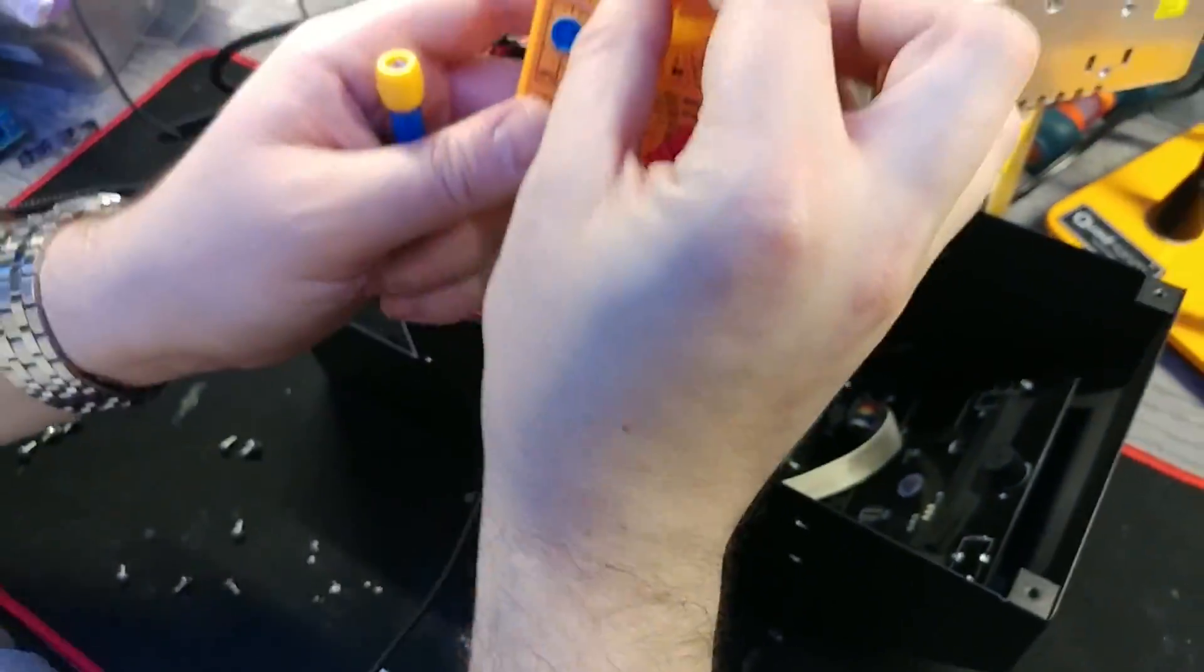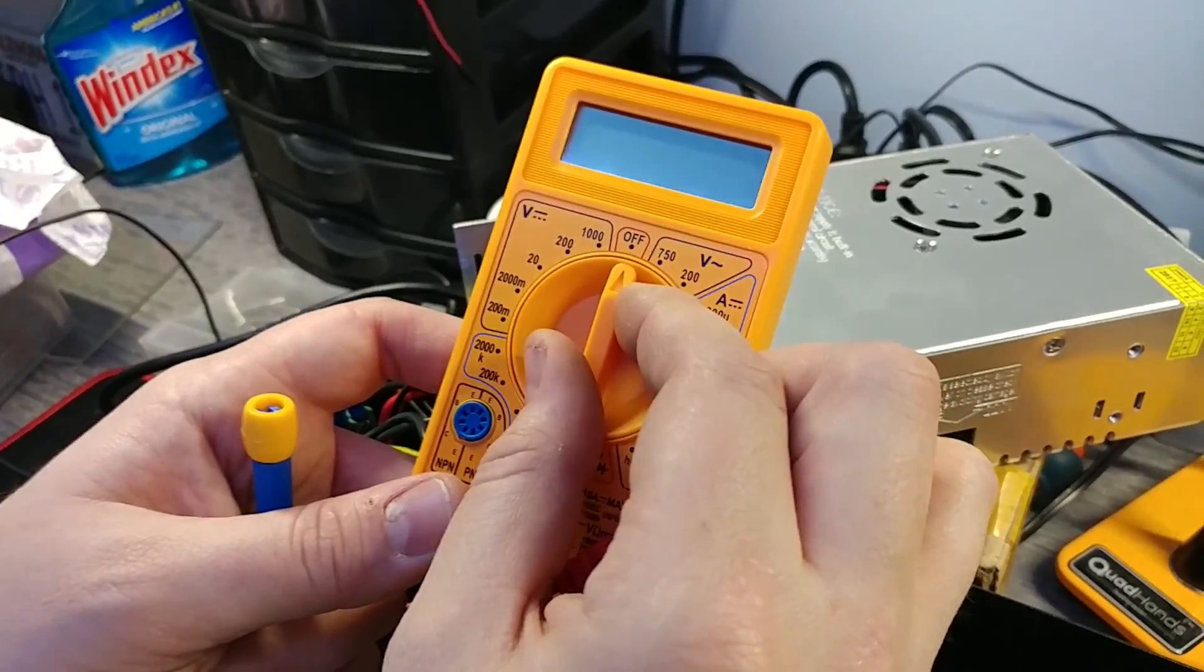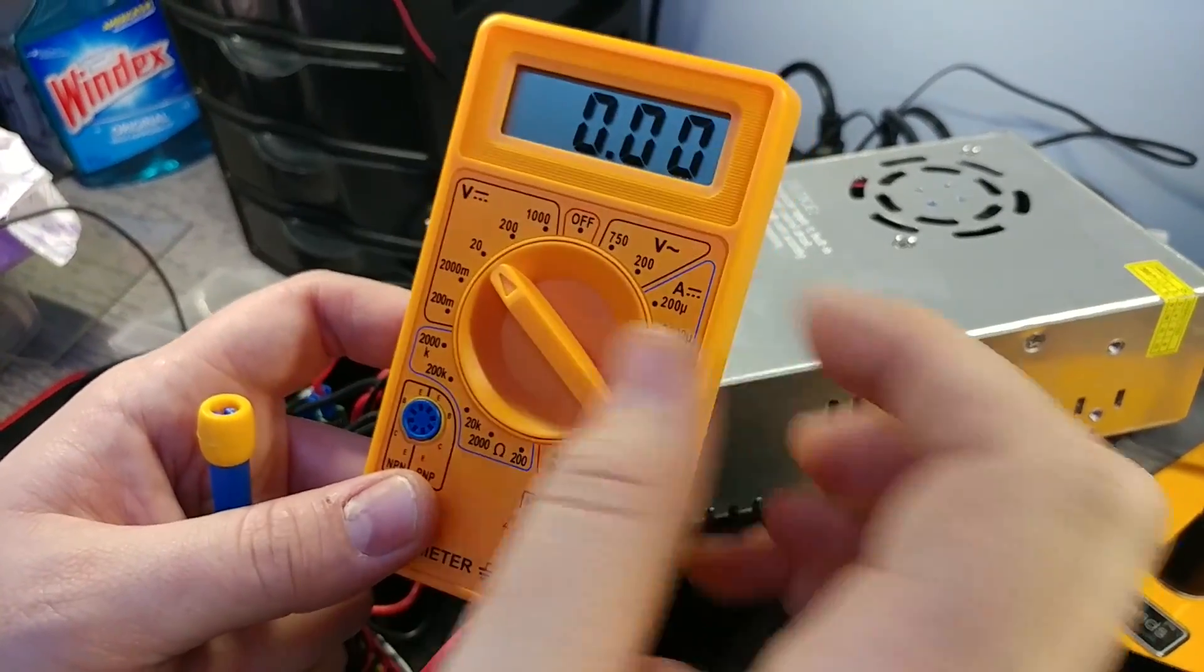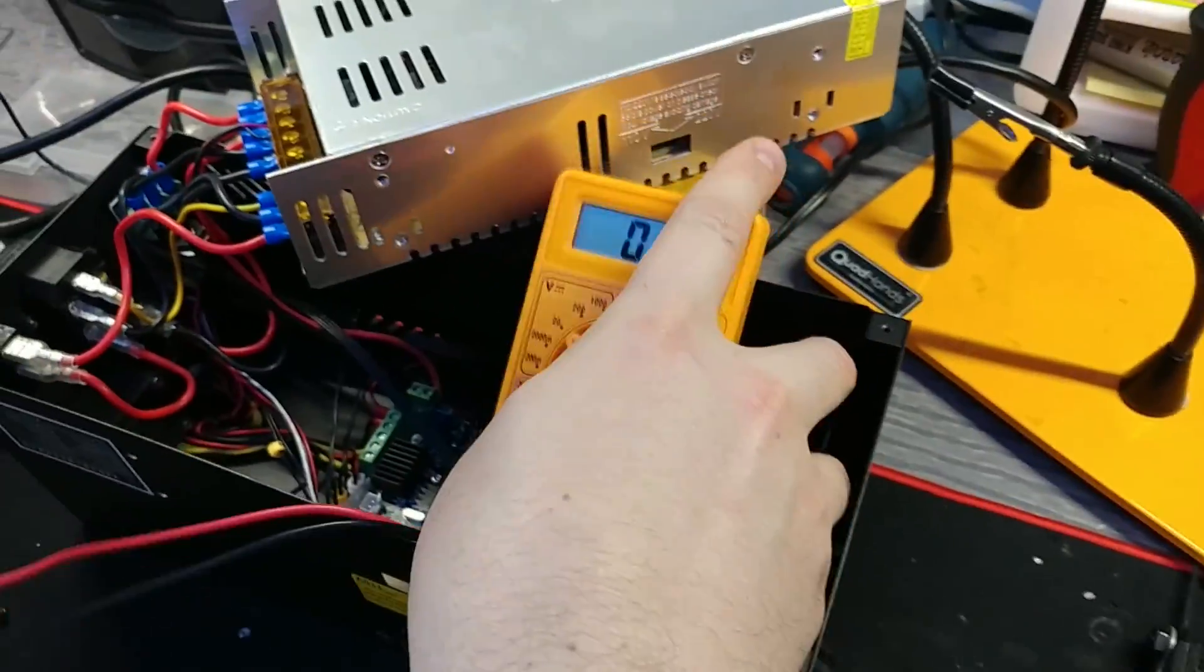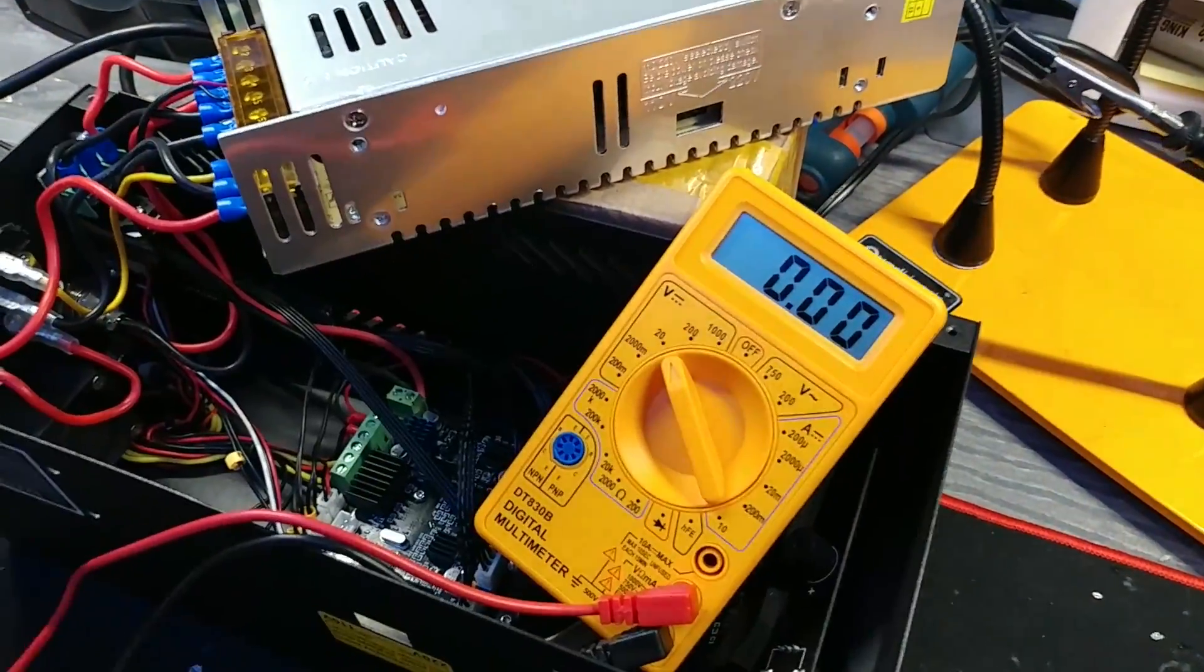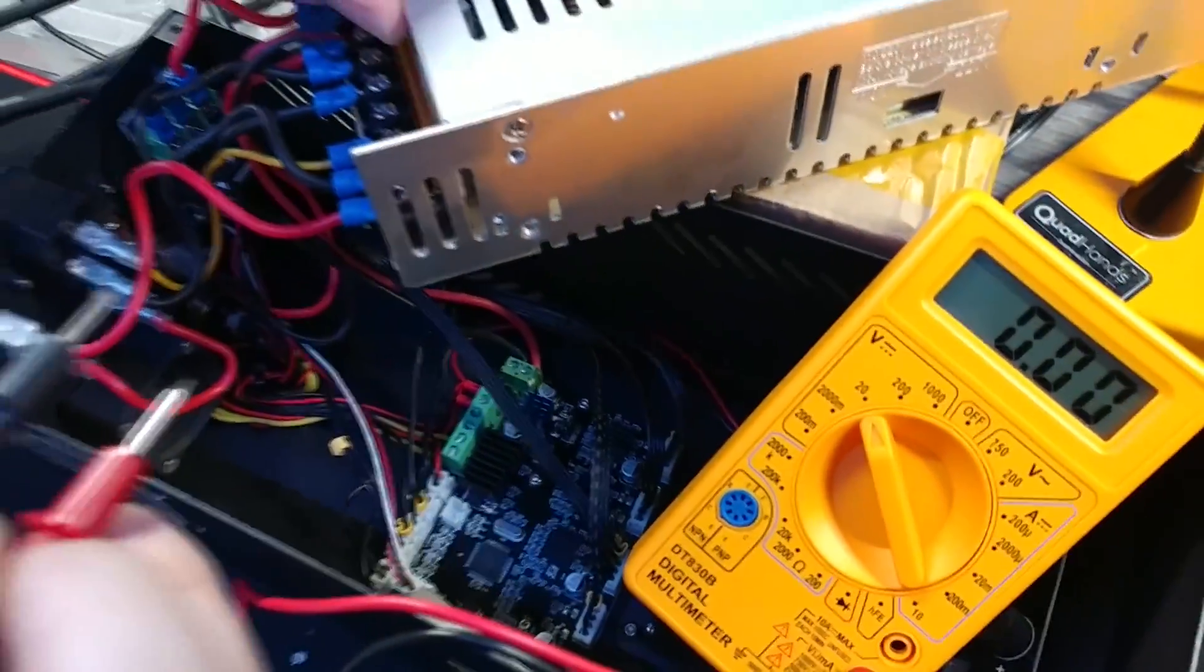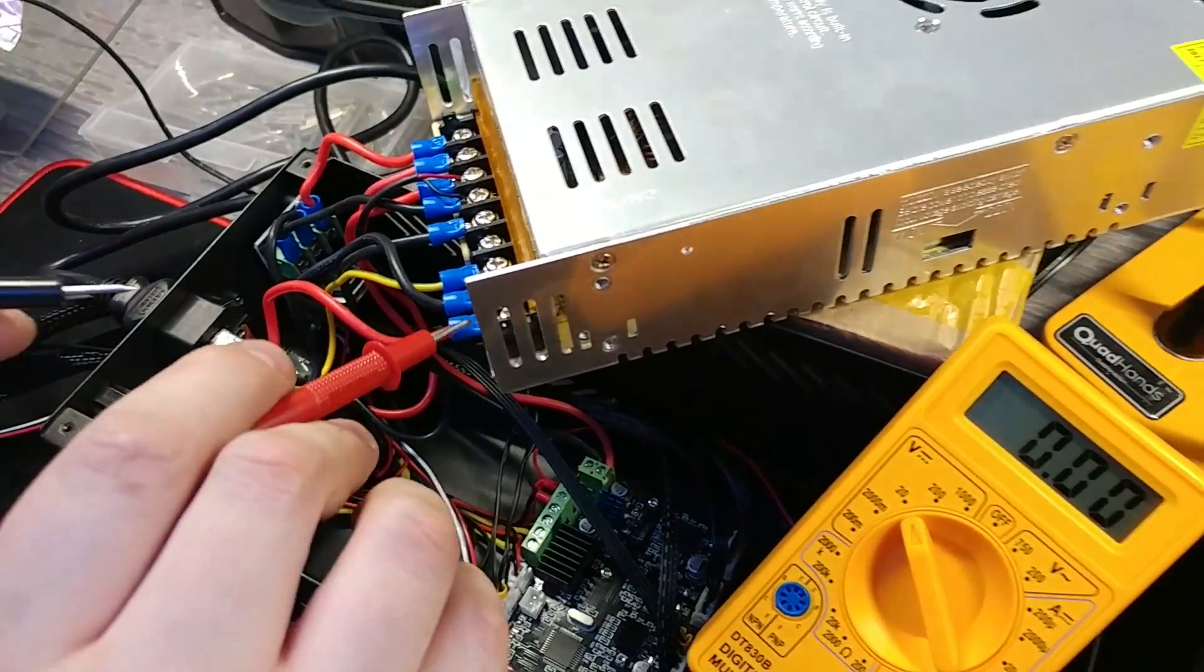So we're going to start by checking the output voltage. You're going to take your multimeter and you're going to turn it to the 20 setting here and then set this somewhere where it's not going to mess with anything. Flip your cover up here. Now be very careful.